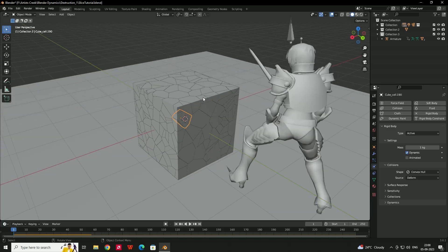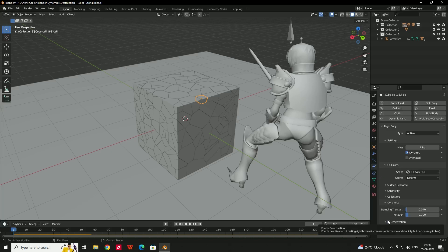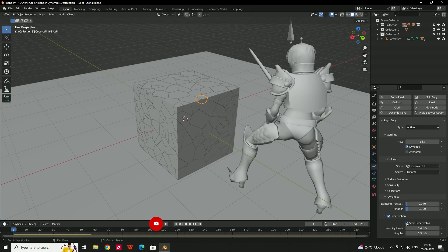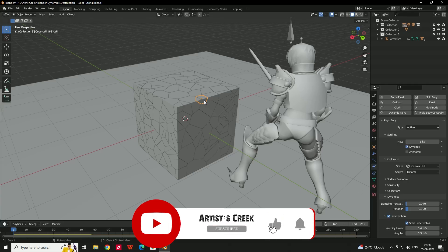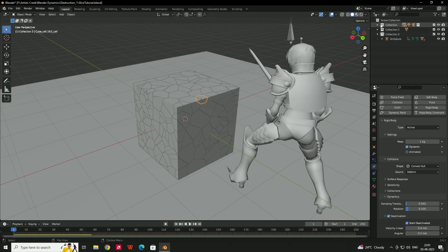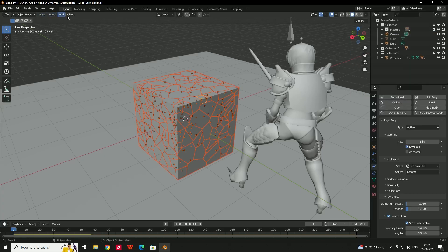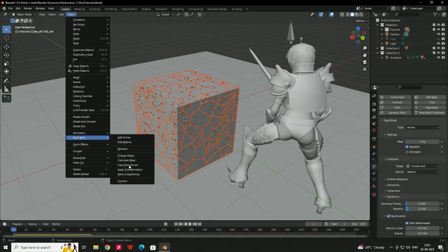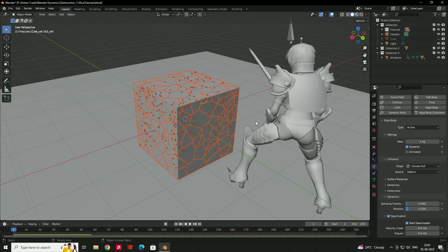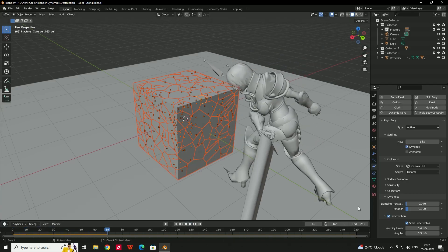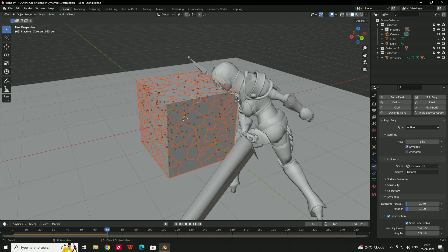To deactivate the rigid body initially, select a piece, go to the Physics tab > Dynamics, enable 'Deactivation' and 'Start Activation'. Apply this to all pieces using the collection: right-click > Select Objects, then Object > Rigid Body > Copy from Active. Now pressing Play does nothing — pieces wait to be activated.